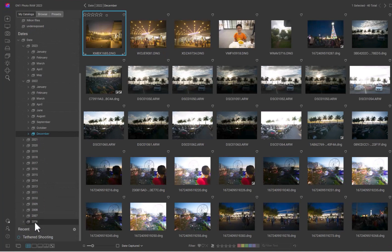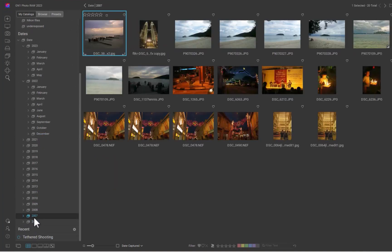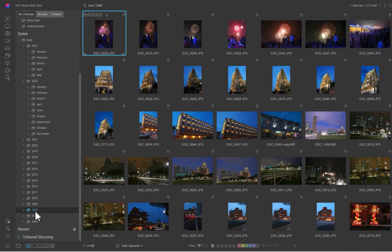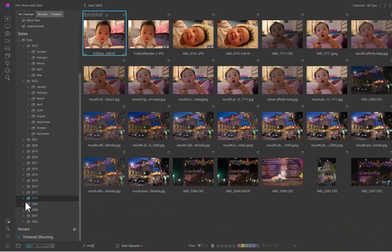Okay, so that's it for On1. Now let's move on to DxO Photo Lab 6, starting with photo browsing.